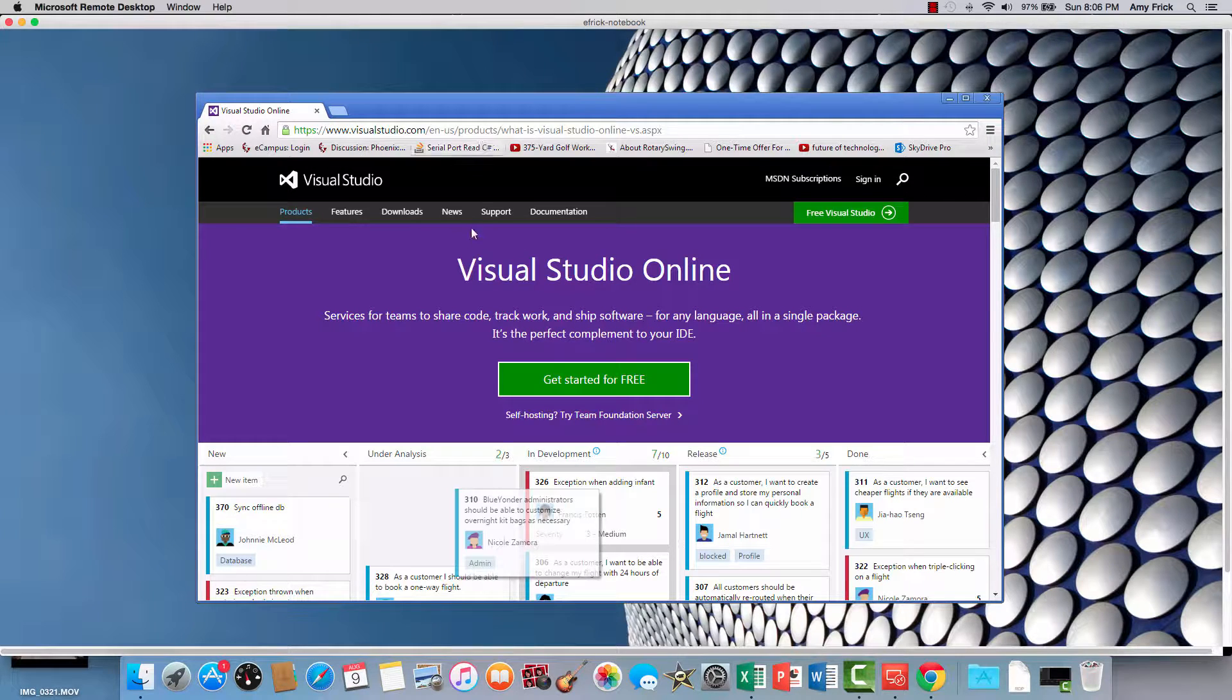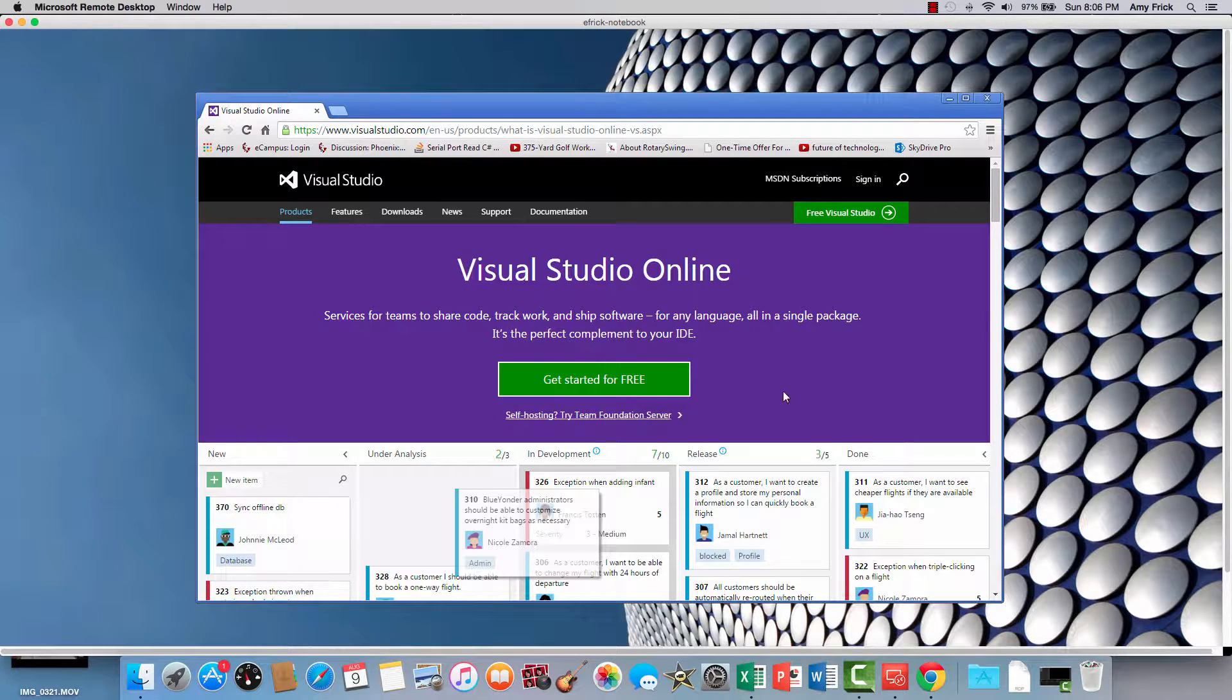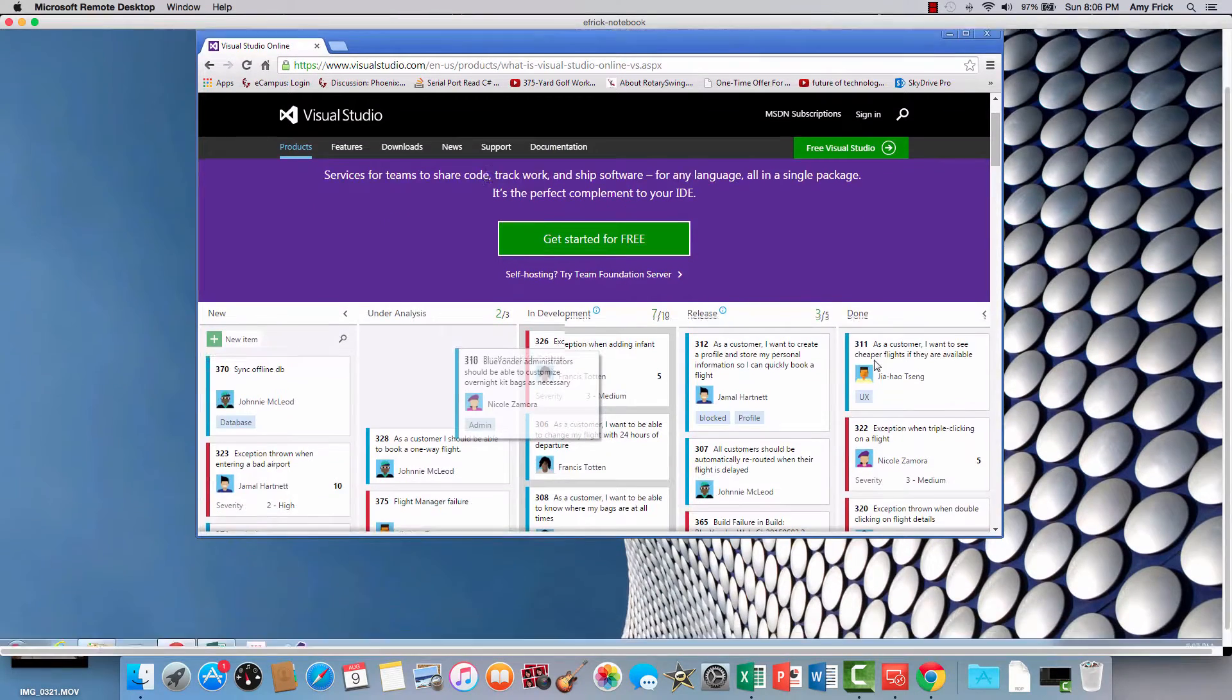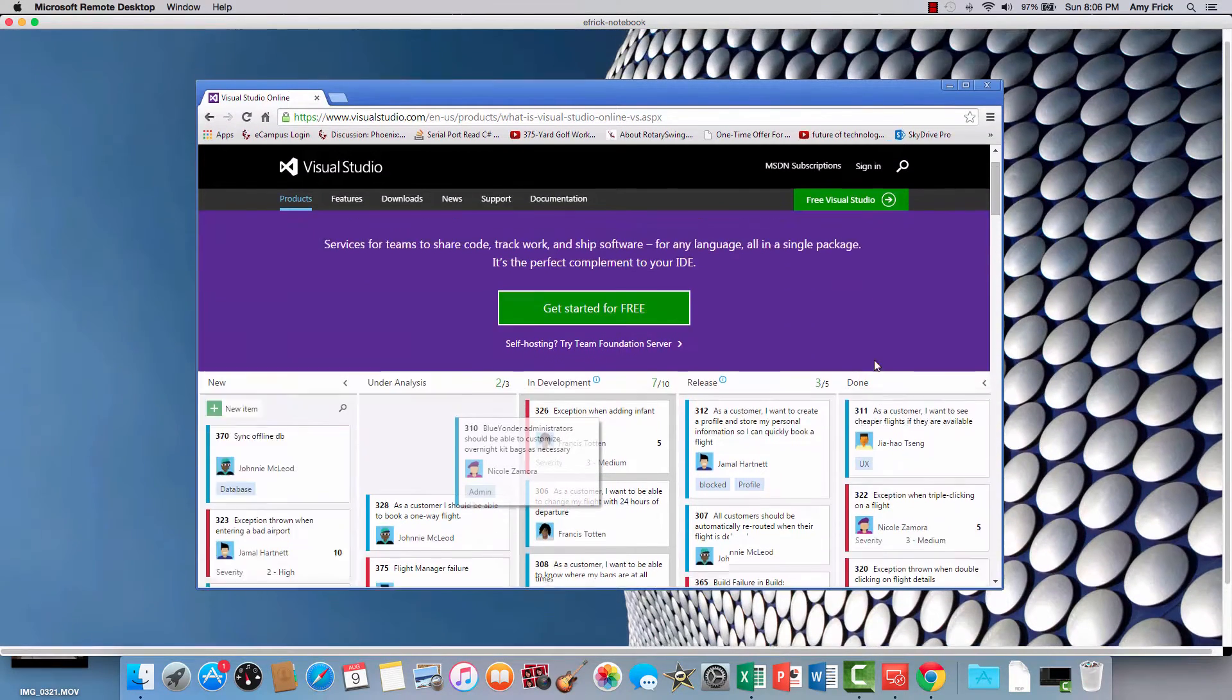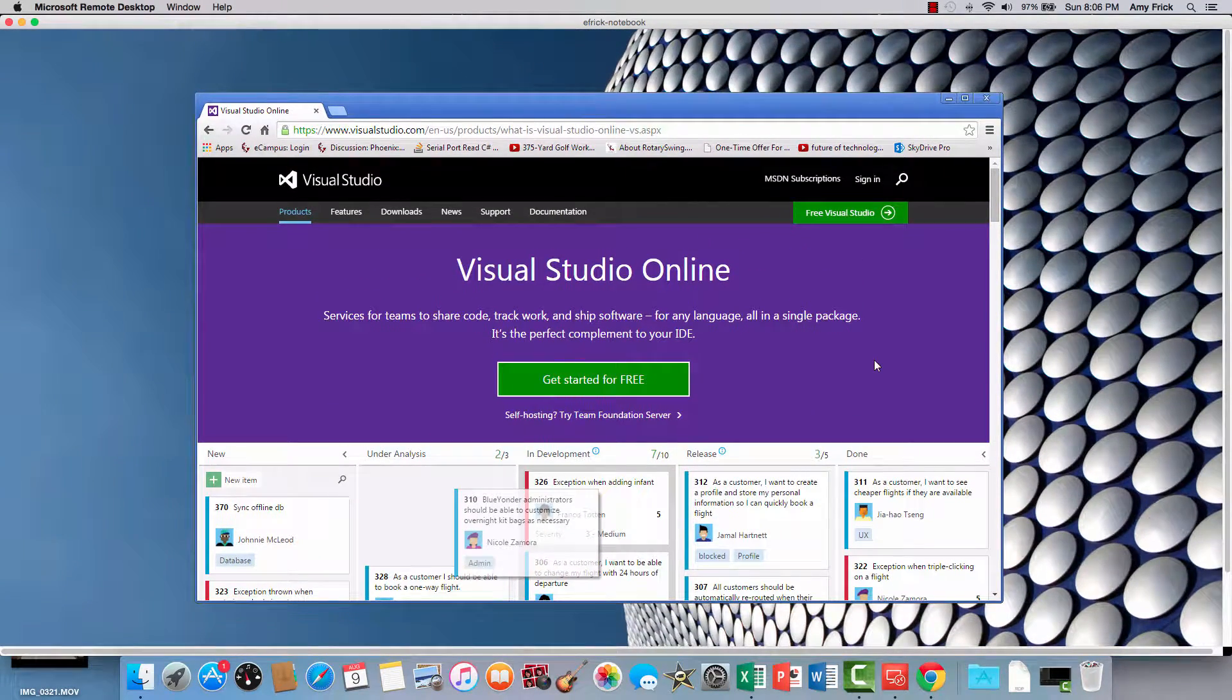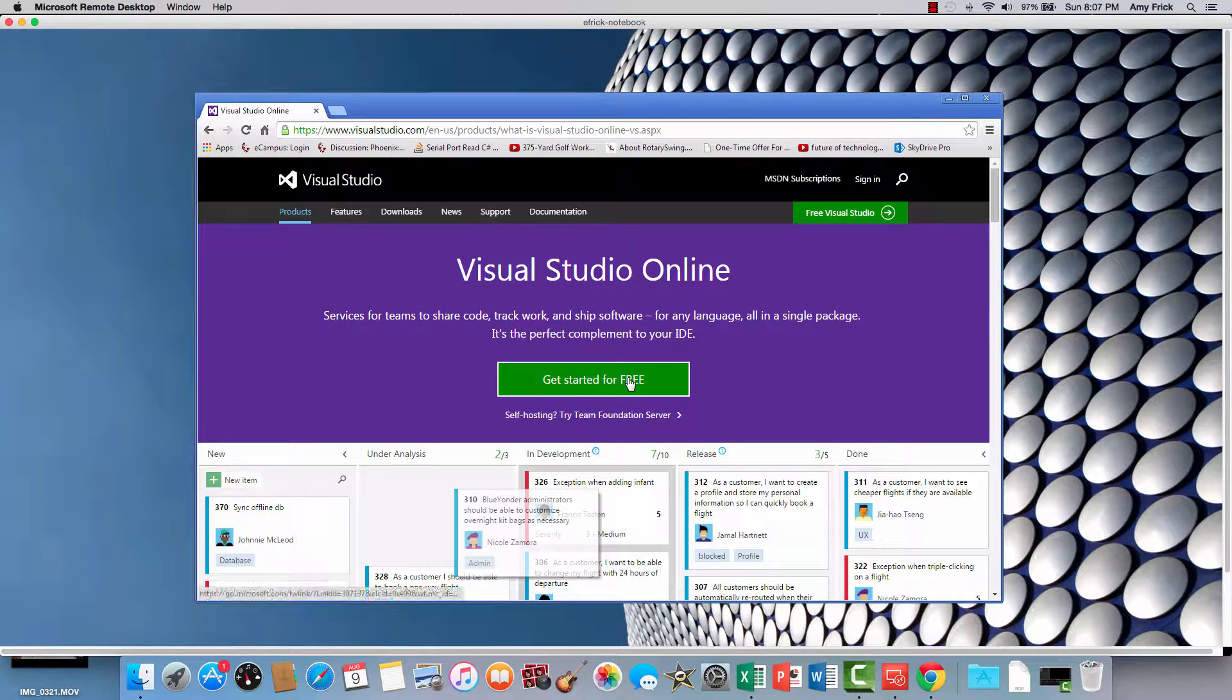So we see some documentation here about the account and what you need to get started. So we're just going to go ahead and select get started for free.